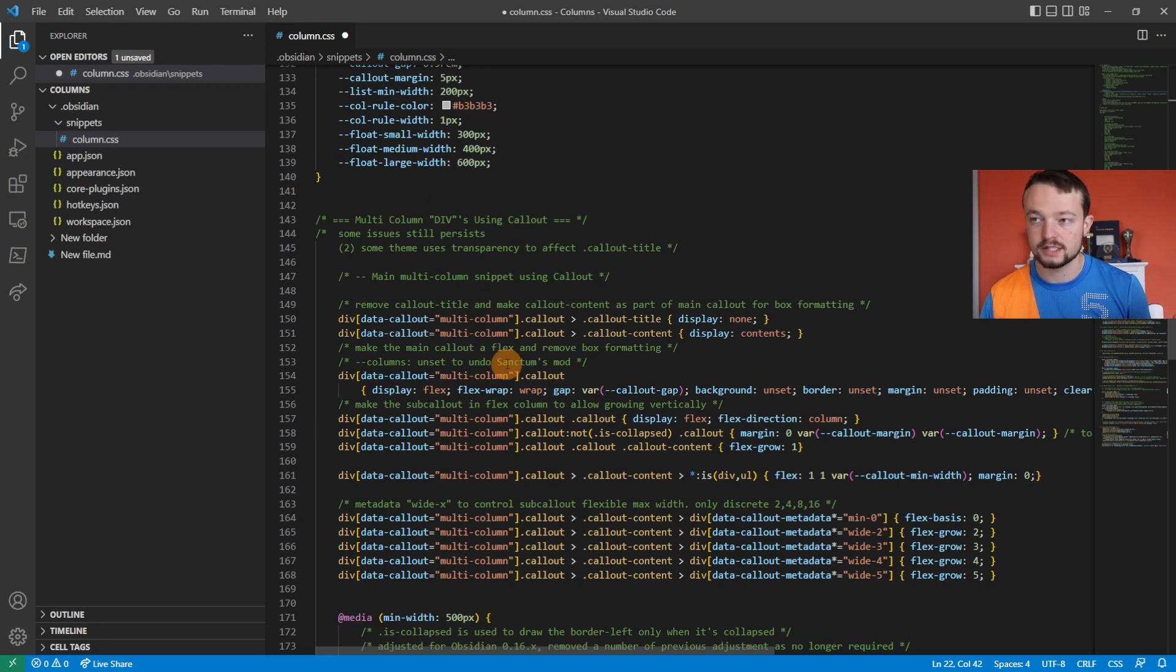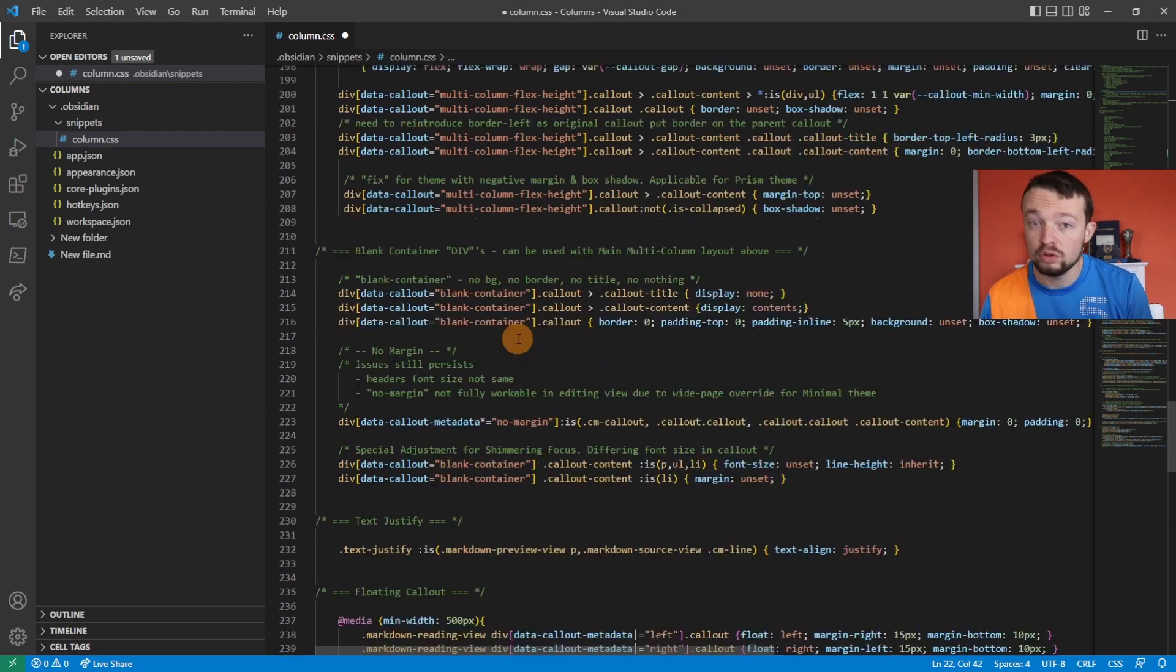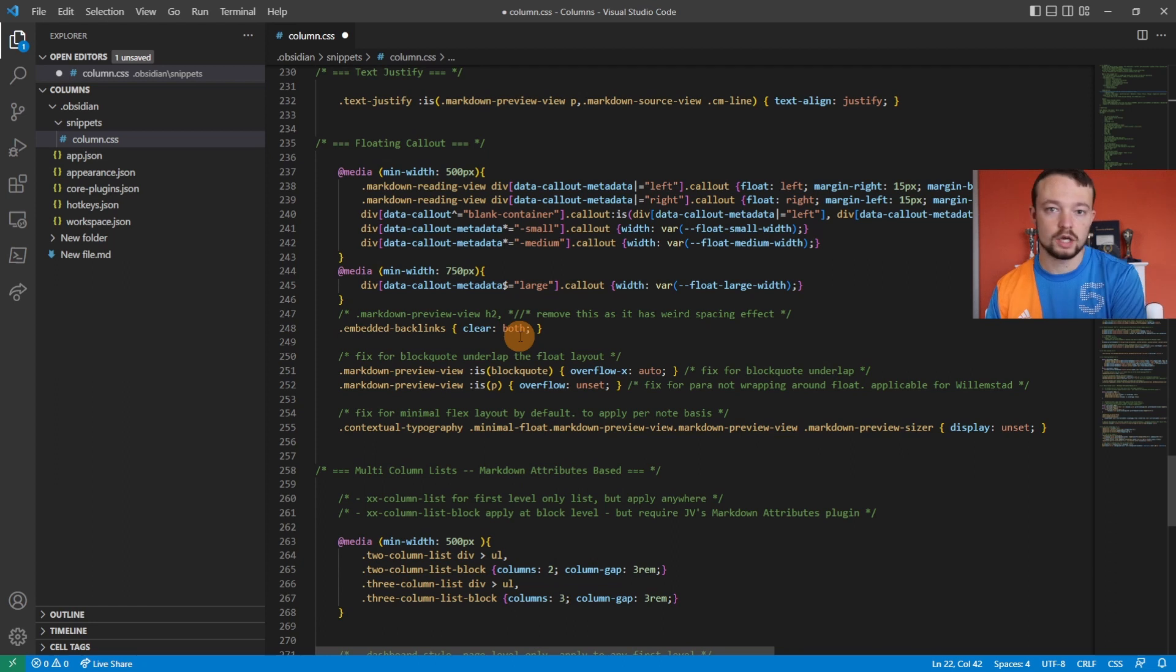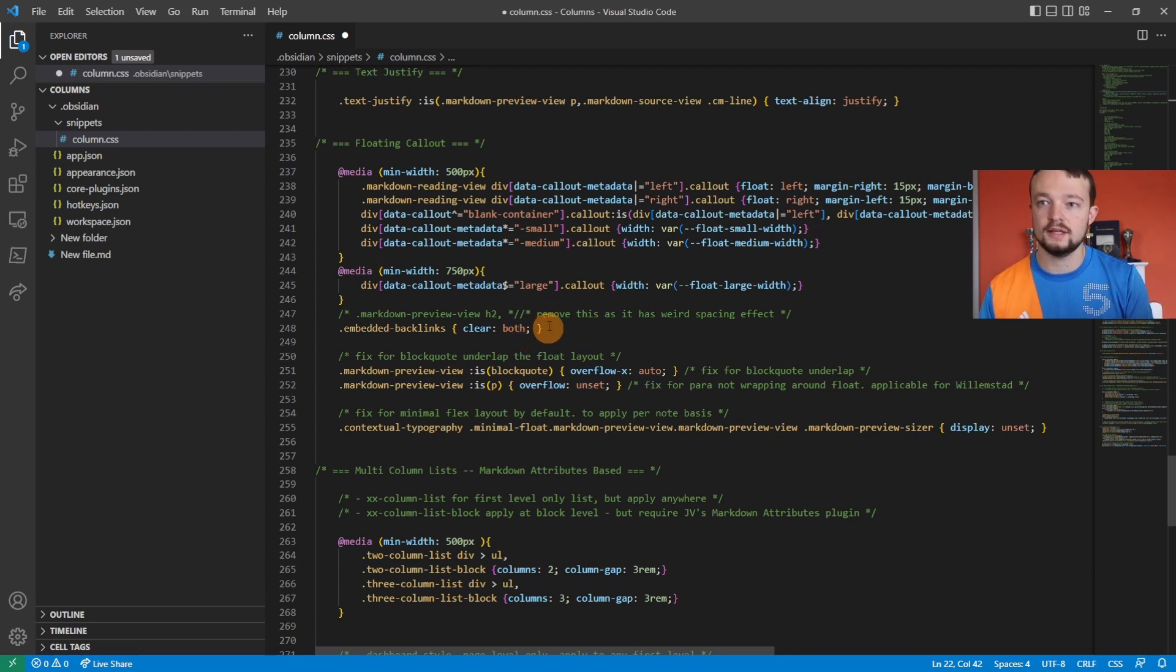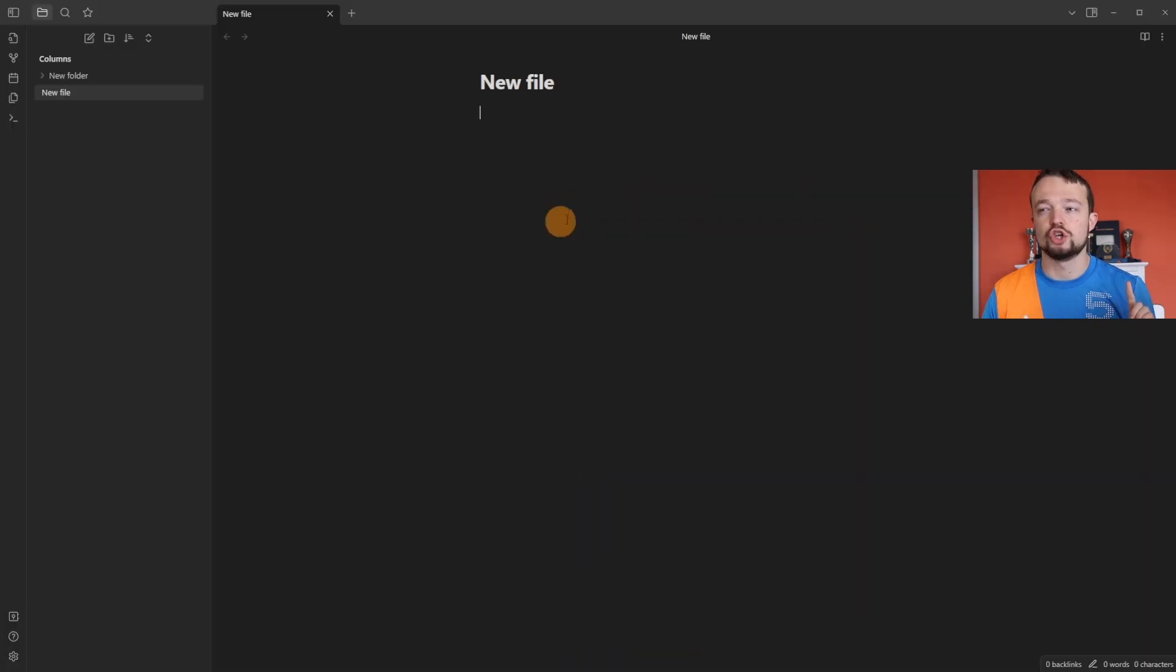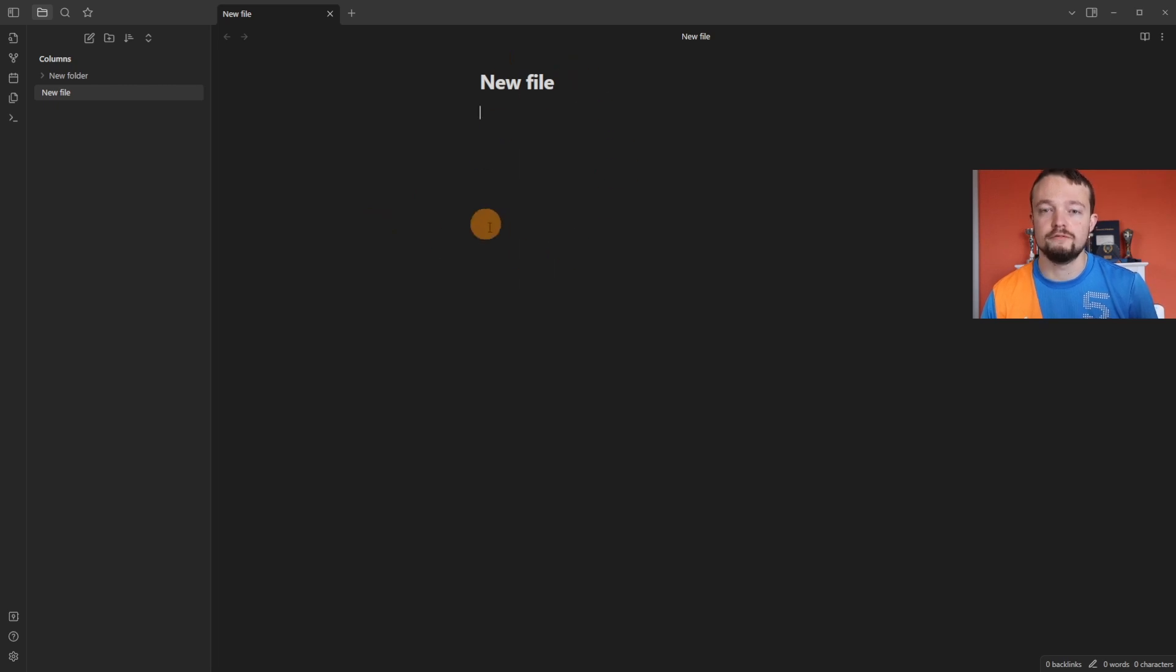You don't need all of this CSS, but unless you're familiar with CSS, I wouldn't change, edit, or do anything—just leave it as its own file. I'm now going to save the changes, so now when I use the specific CSS triggers that the file has, it's going to change the view inside of Obsidian.